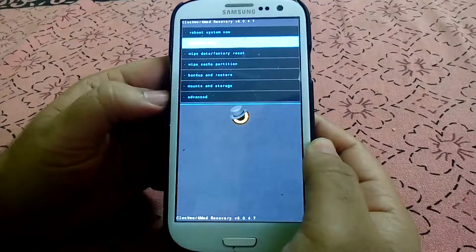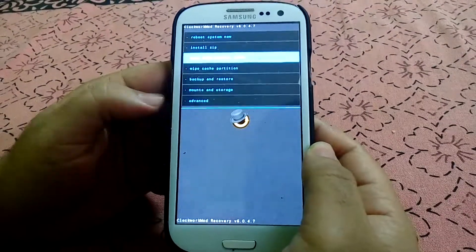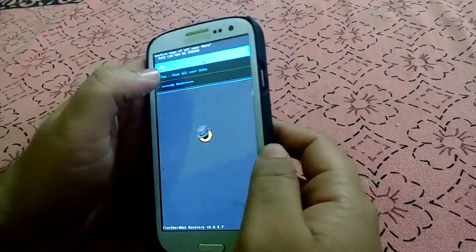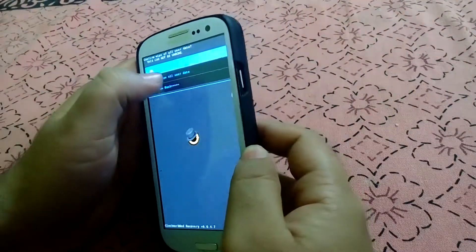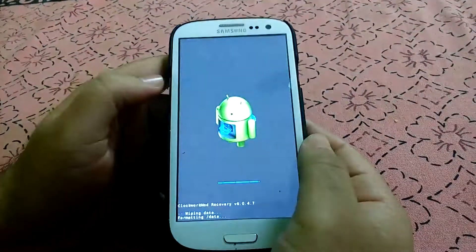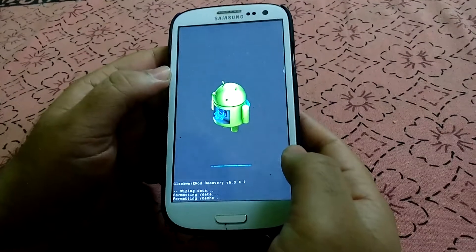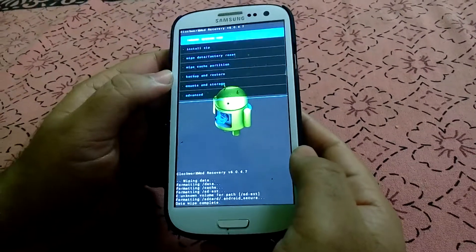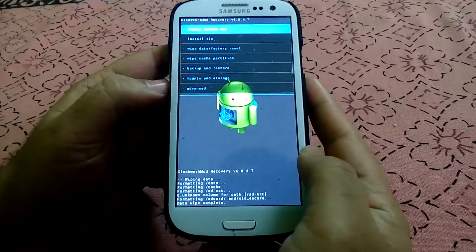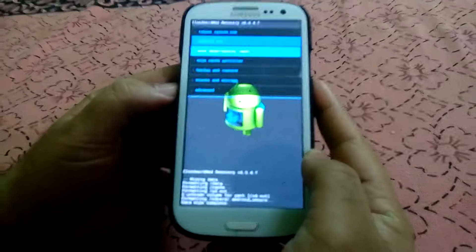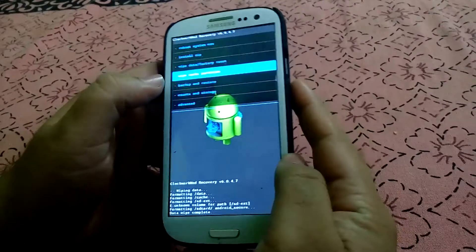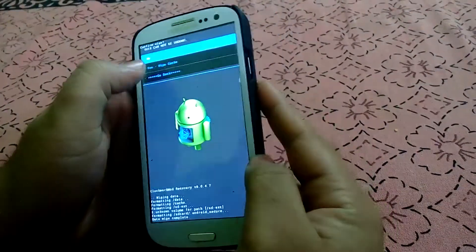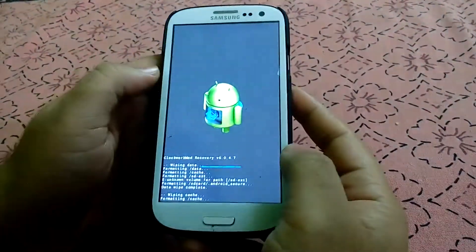From here the first step is to wipe the data. Press on yes. It will wipe all the data on the phone and format your phone. After that you can do wipe cache partition and just click on yes.